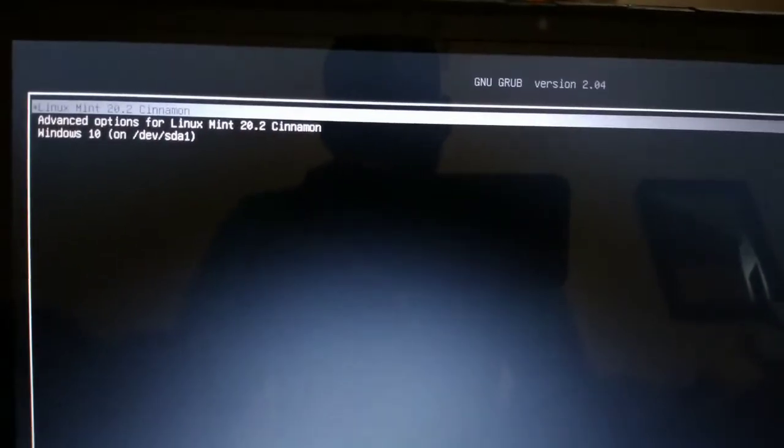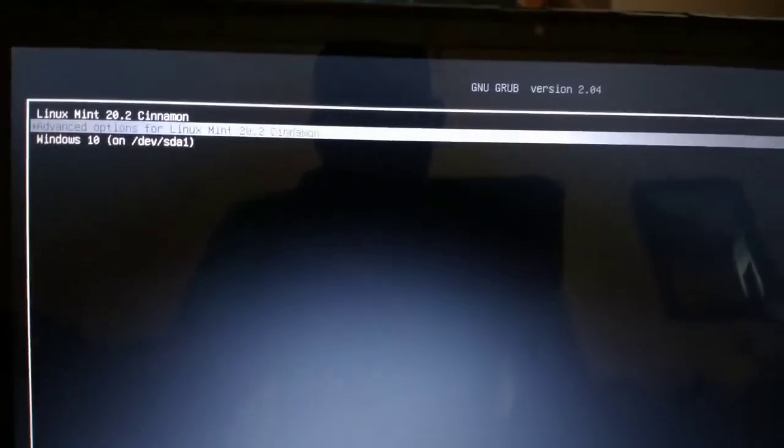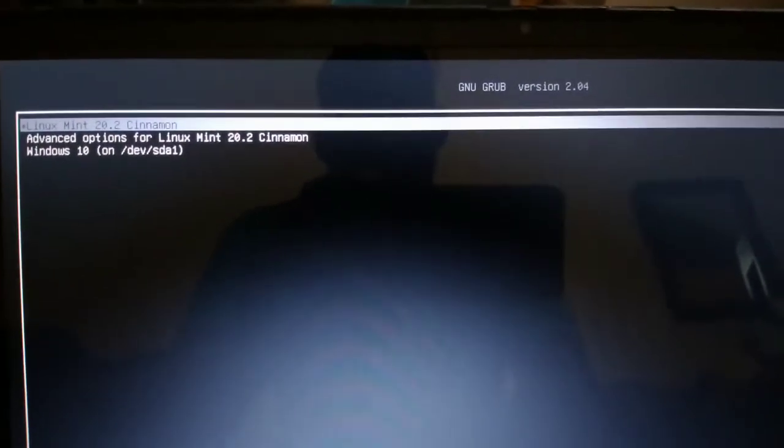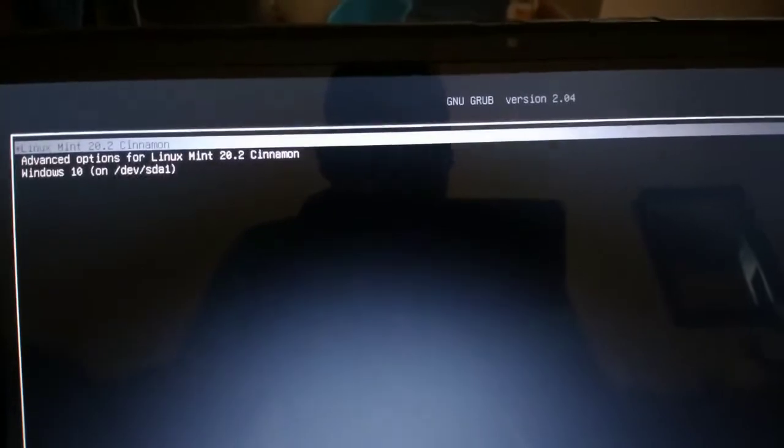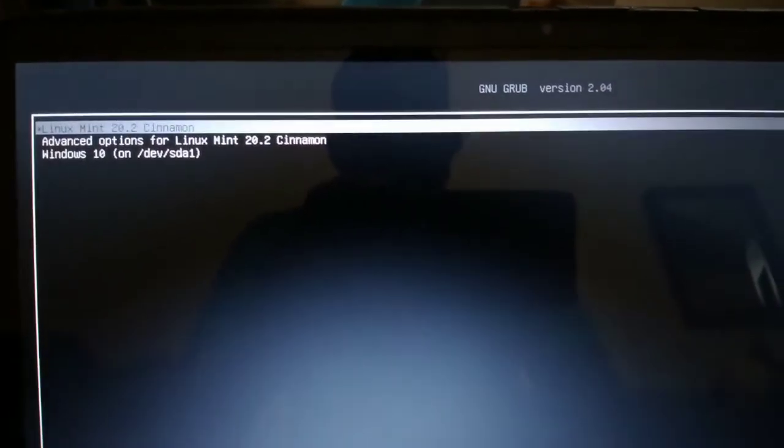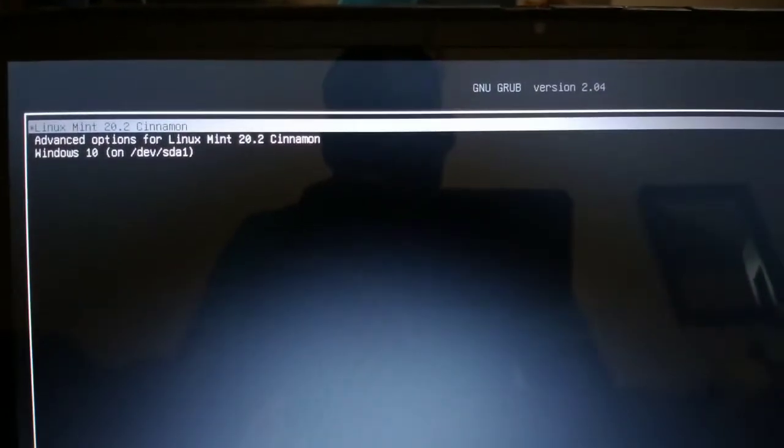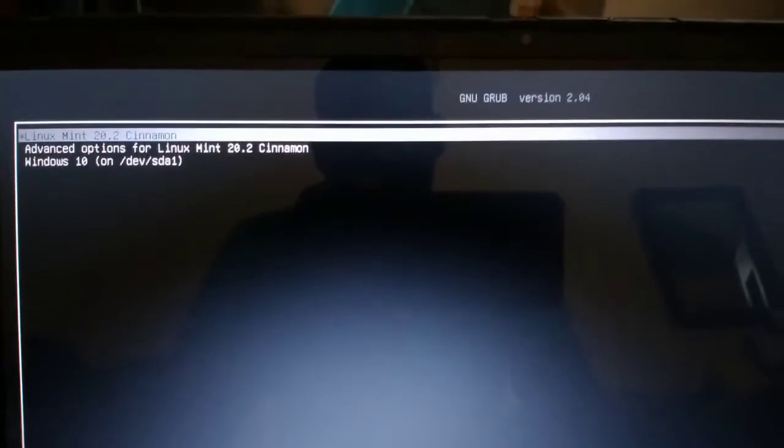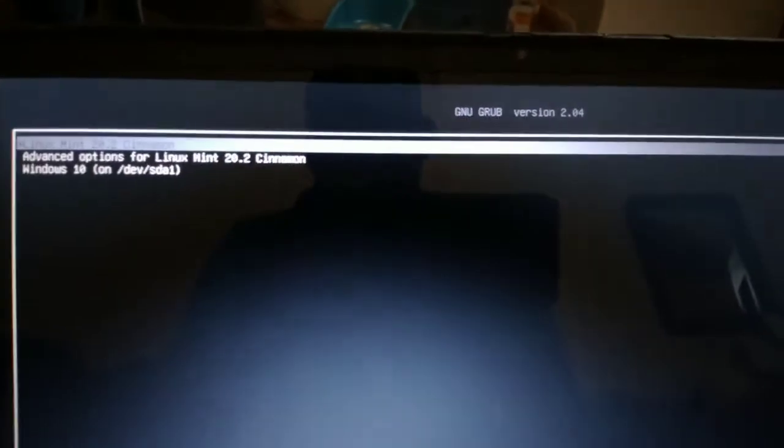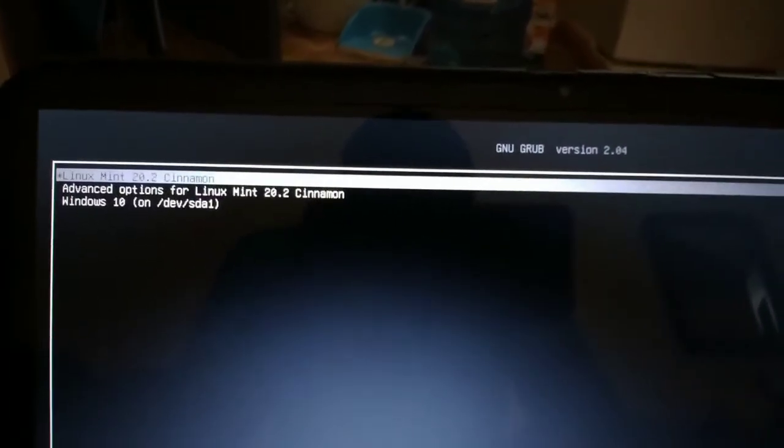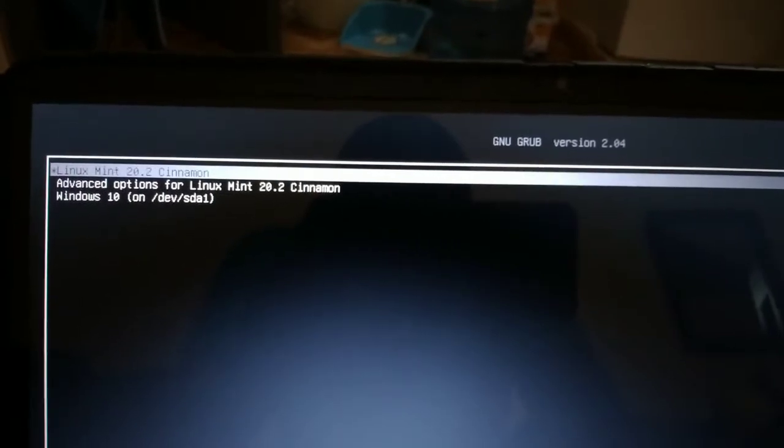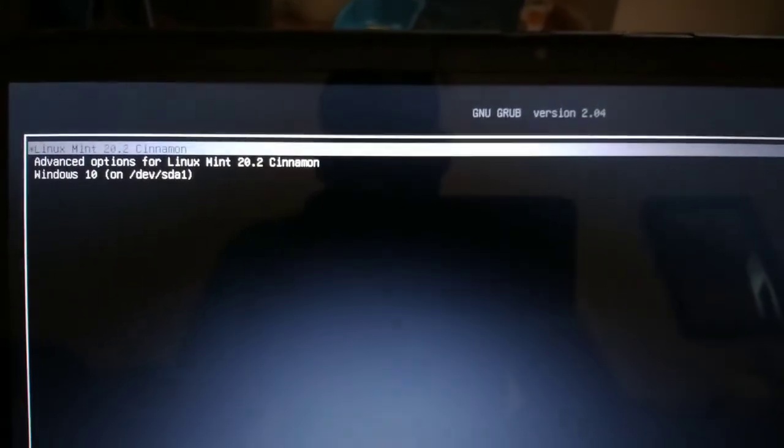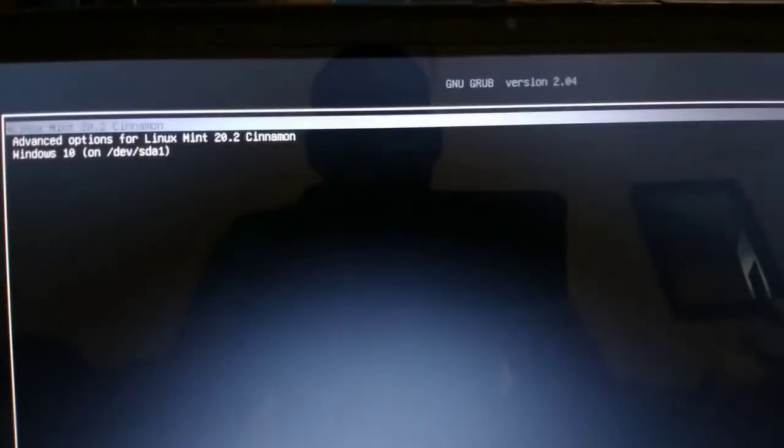Select the option that you normally use to access your Linux interface. You're going to go ahead and press E. This E is to edit the commands, so I'm going to go ahead and press E.